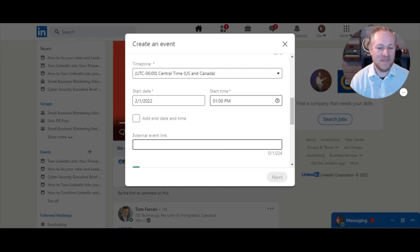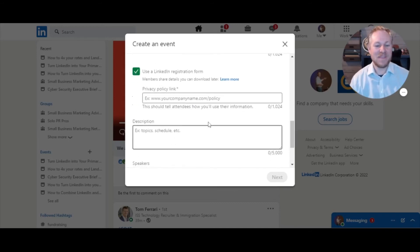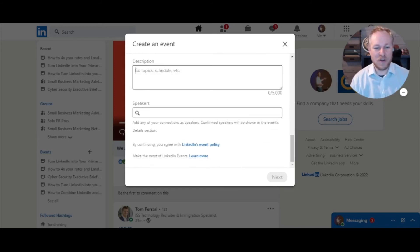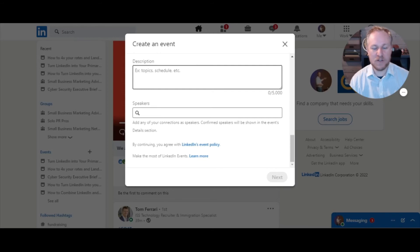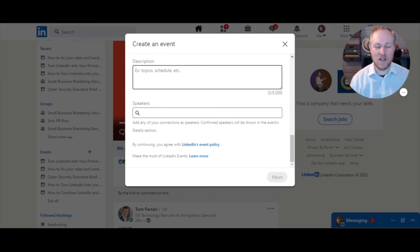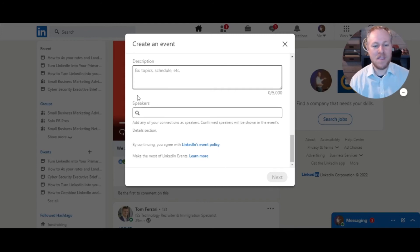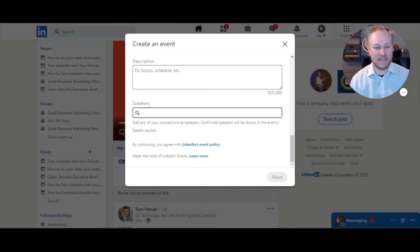Description - that's pretty straightforward. Just write, you know, this is who it's for, this is what it's all about, maybe three to five bullet points. And then this last part here is really cool - so you can actually tag who's going to be speaking. So I could tag myself, right?